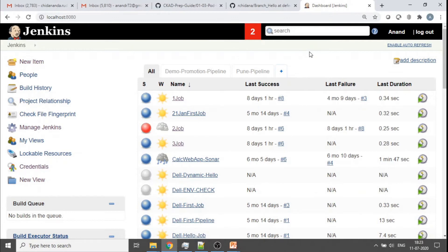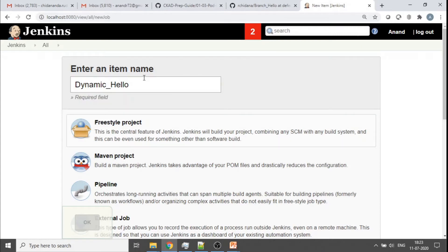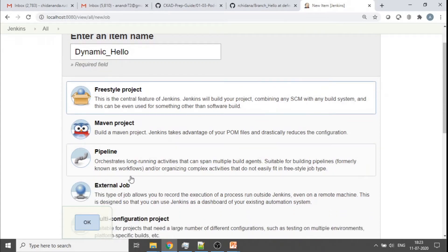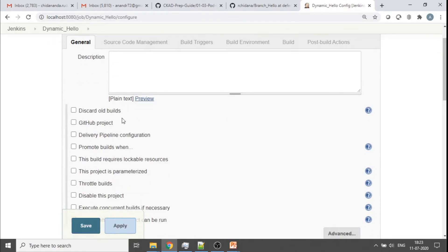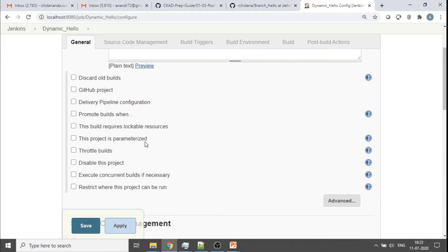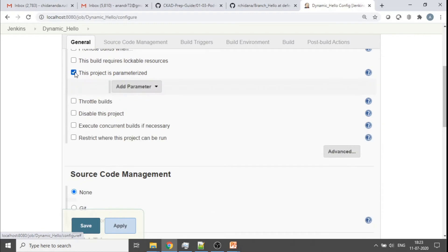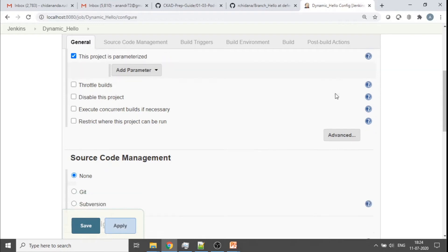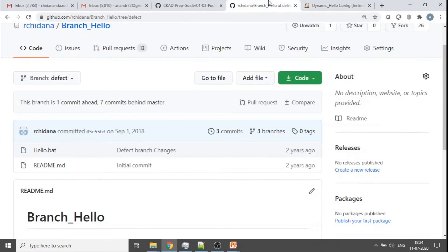I've brought up my Jenkins instance and logged in. Let me create a new item — I'll call it 'dynamic_underscore_hello'. I'll make it a freestyle project. In the General section, you'll find an option called 'This project is parameterized'. We'll come to that in a bit, but first let me show all the other parts of how a normal job would be set up — specifically what the job does in terms of source code.